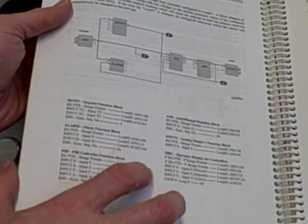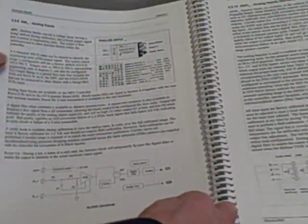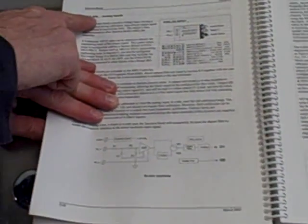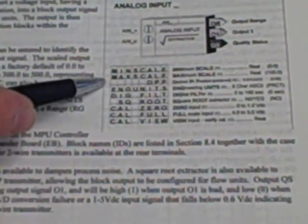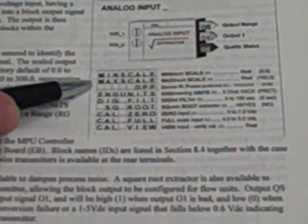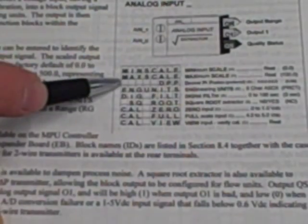We're going to turn to the alphabetized listing of all the function blocks. Analog input right here, we see the two parameters are min scale and max scale, equivalent to lower range value and upper range value respectively. We need to navigate to that block to those parameters and alter them.